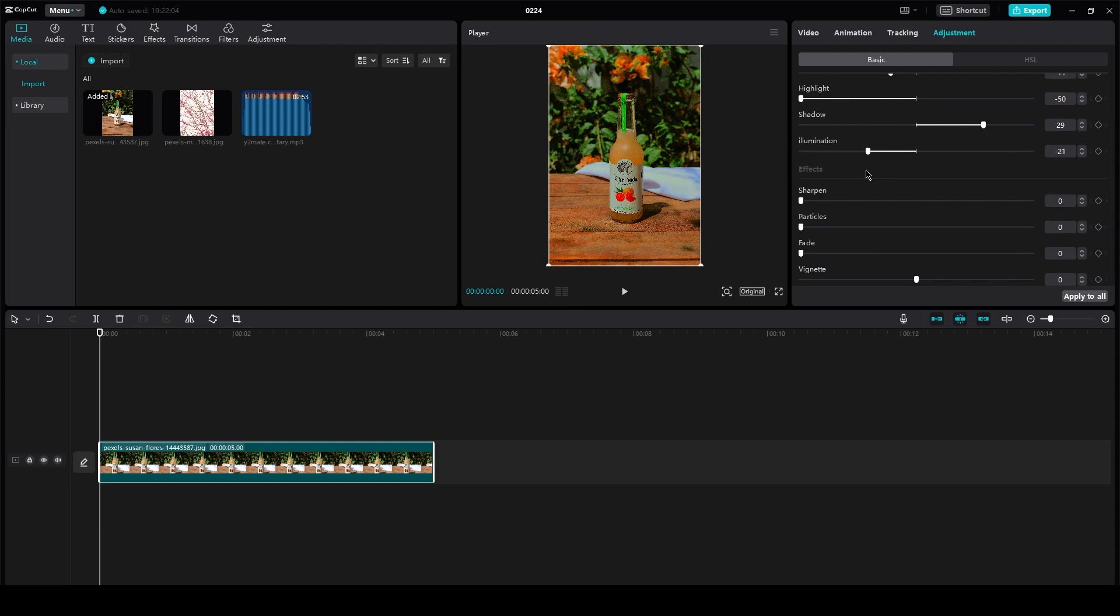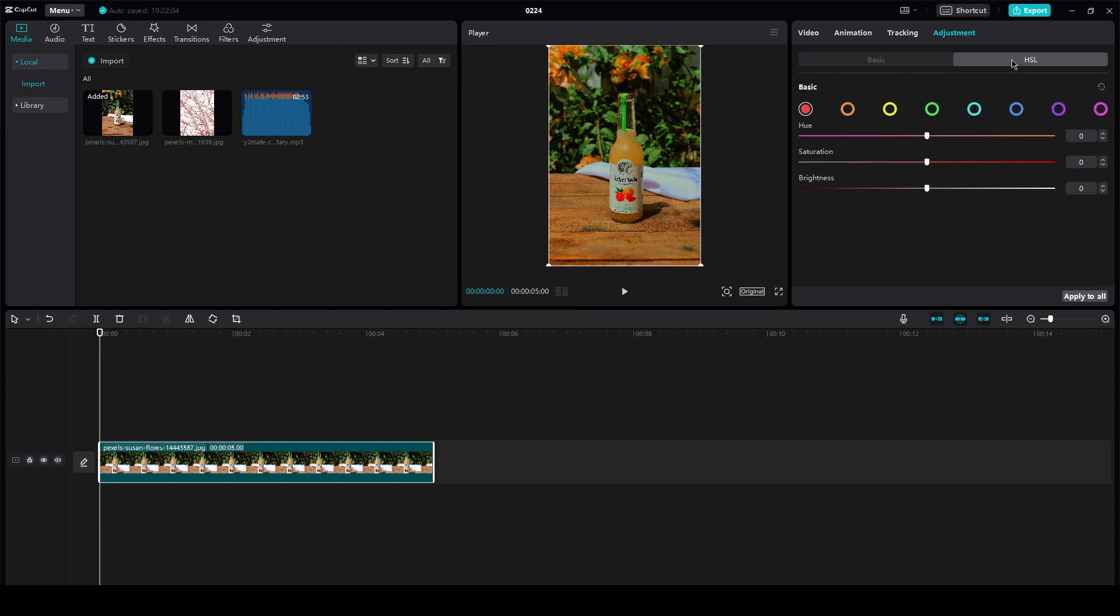After you do that then you're just going to mess around with the illumination, the different vignettes. You can also go into HSL and in HSL you can change the saturations to make it more HDR.